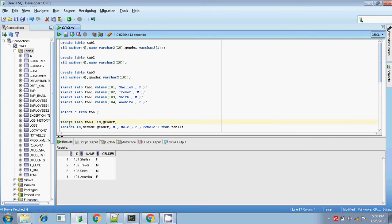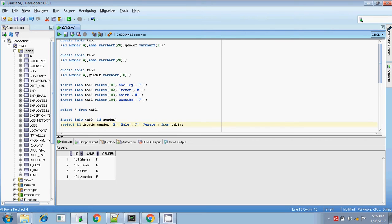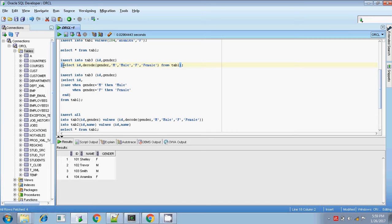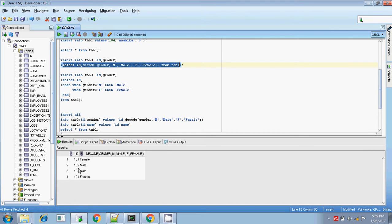My first example is inserting into table 3. Table 3 has only ID and gender, and the gender data type is VARCHAR2(10), so it allows 10 characters. I am inserting into table 3 from table 1, selecting ID and using the DECODE statement — if gender is 'M' then insert as 'male', if gender is 'F' then insert as 'female'. Running the SELECT alone, you get ID 1 female, ID 2 male, ID 3 male, and ID 4 female. These values will be inserted into table 3.